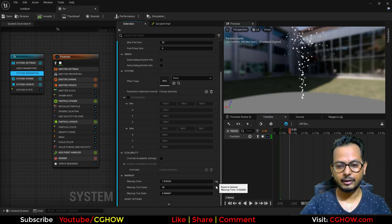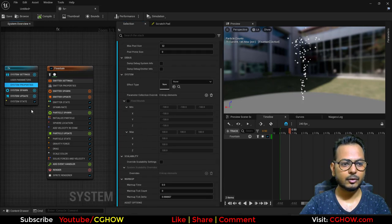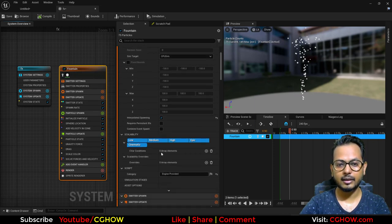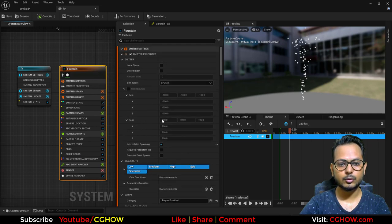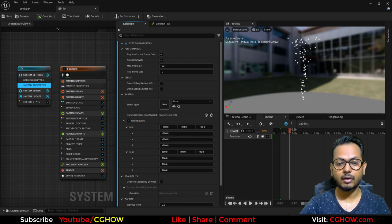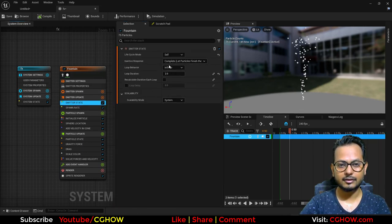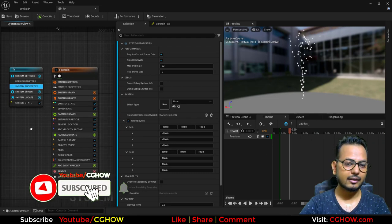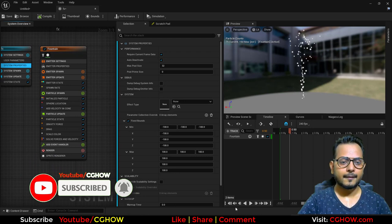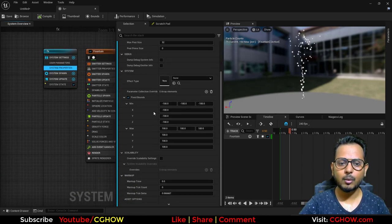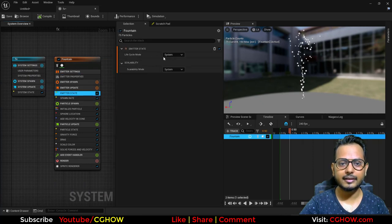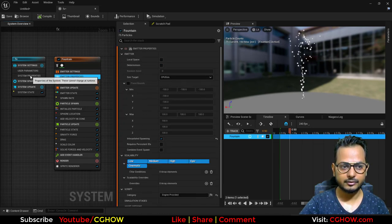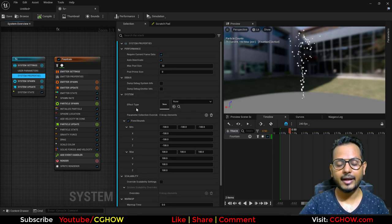Next, fixed bounds and scalability. In each emitter you have fixed bounds and scalability settings per emitter, but if you want to control them at the system level, you can set them to use the system setting. Then the bounding box will be the same for all emitters in the system. If the emitter's bound state is set to system, it takes the system bounding box; otherwise it uses the emitter's own bounding box.